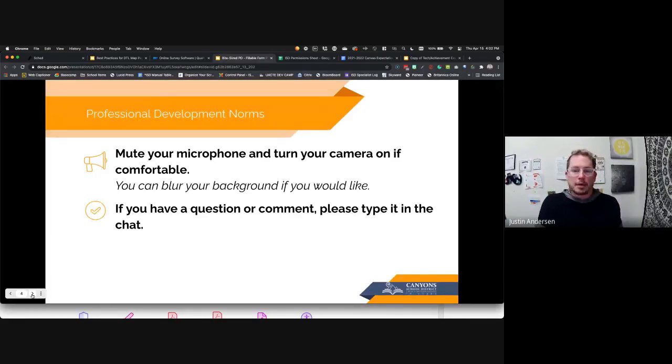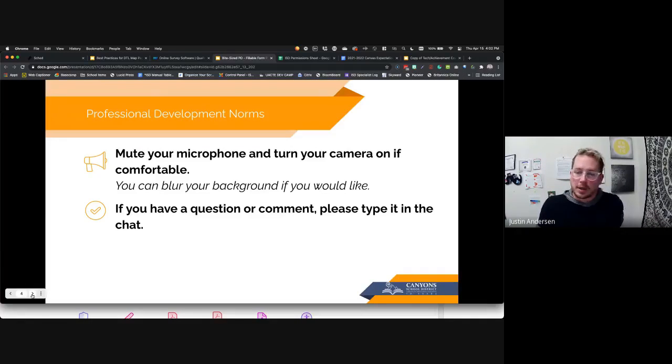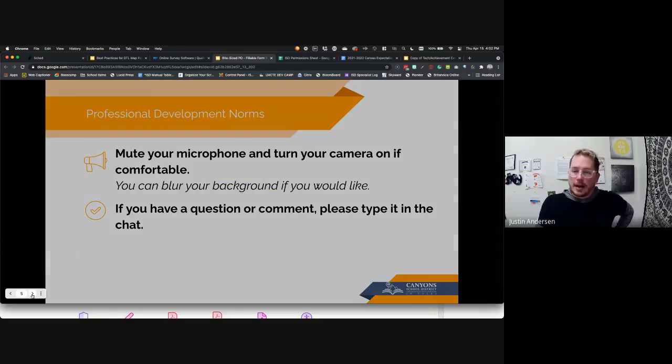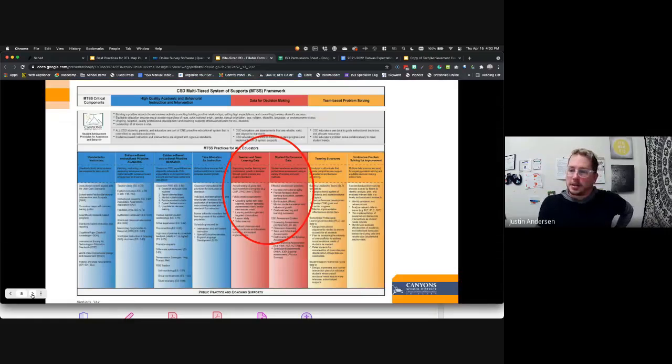You can mute your camera, blur your background, whatever you need to feel comfortable. If you have a question, you can jump in, or you can stay on and smile at me. That's okay too.